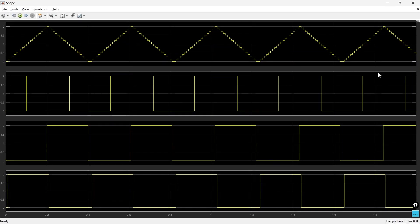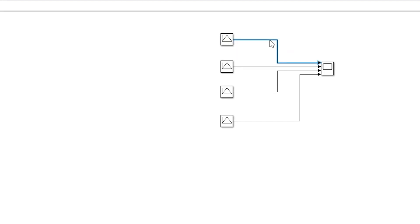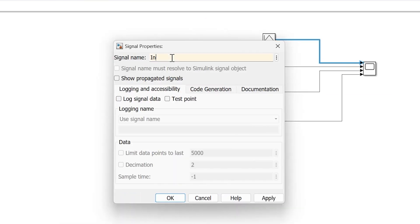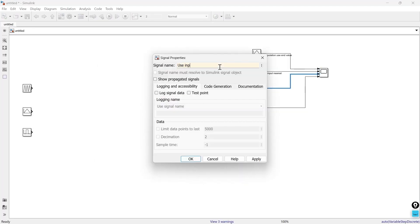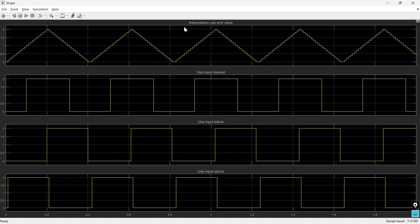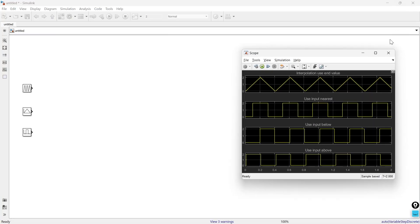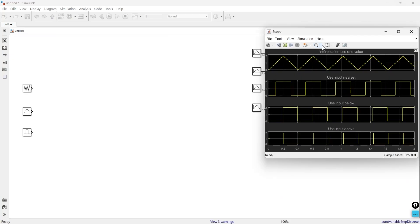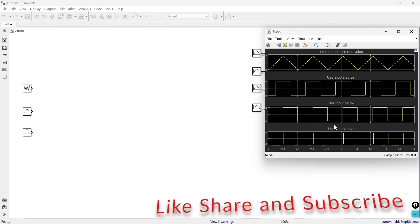Let me specify names so we can identify each method easily. Here you can see these are the four methods: interpolation, use end values, nearest, value below, and value above. The results are different from each other, and based on these results you can choose whichever method you want to use.